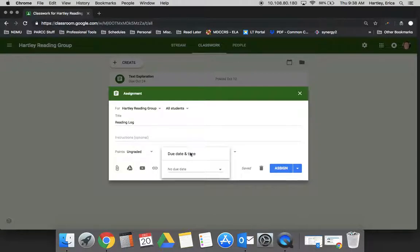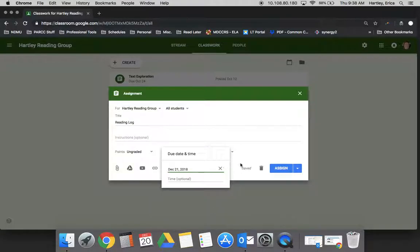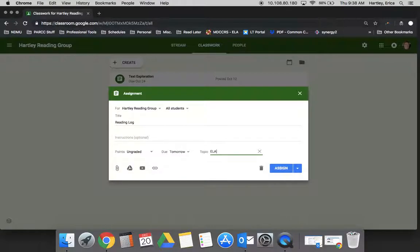You can choose whether you'd like to have a due date and time. I'm just going to make this due tomorrow. And then this is where you can choose your topic so that you can organize all of the assignments for your students.